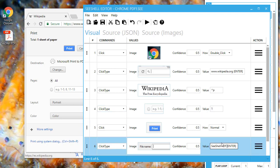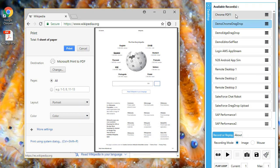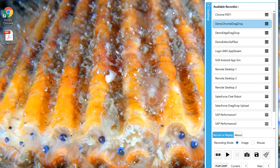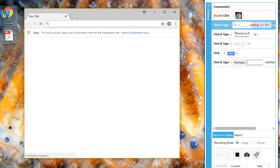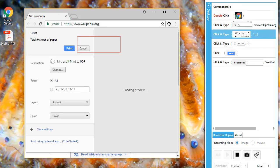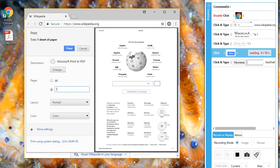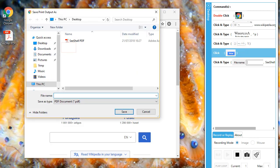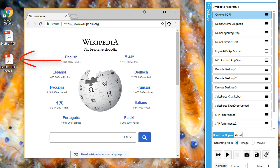Let's play the new sequence. All done, the replay of the updated macro worked fine. This was a quick look at Seashell's image-driven automation.